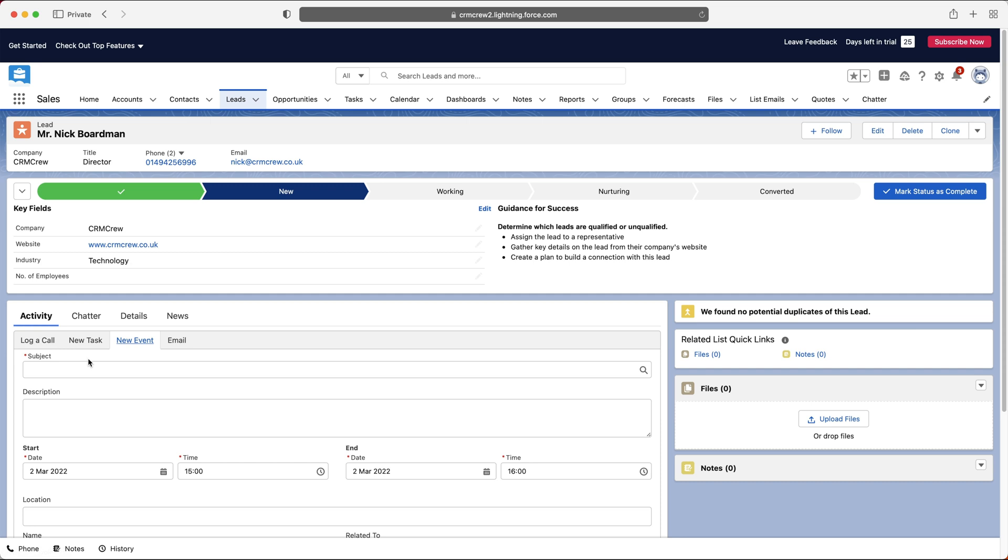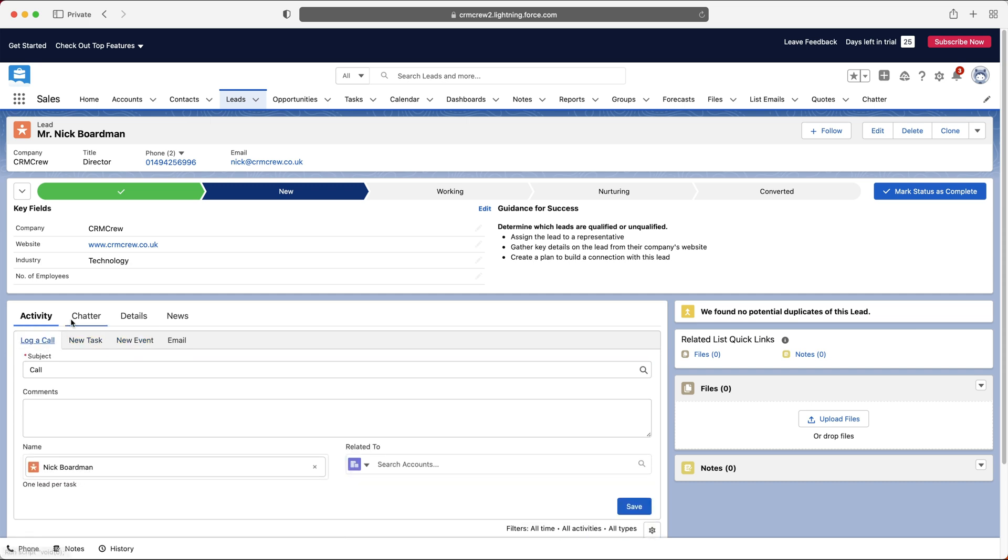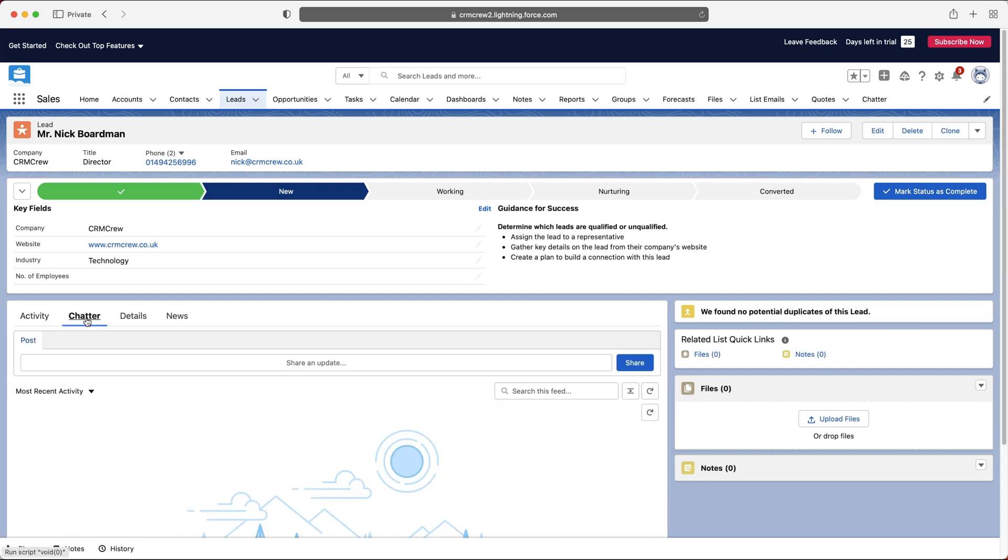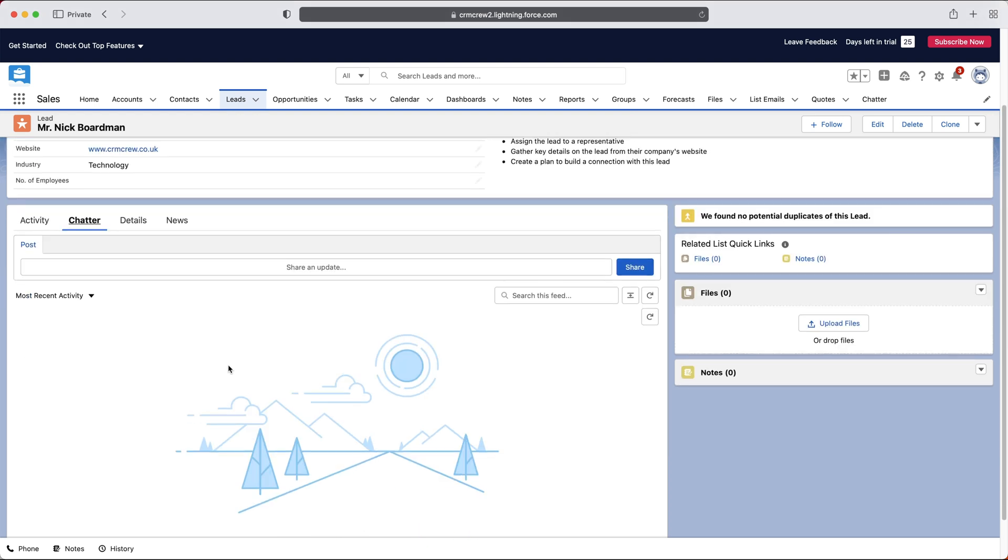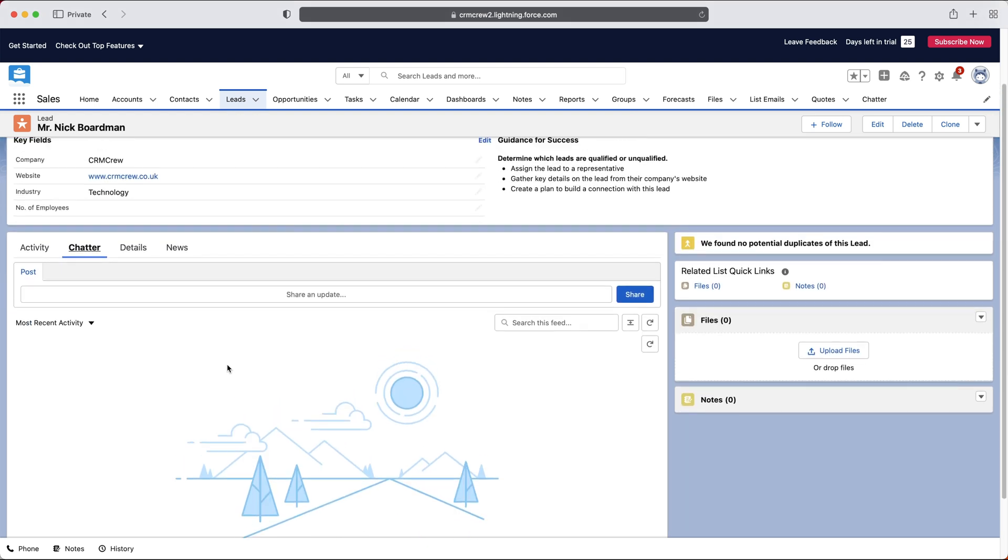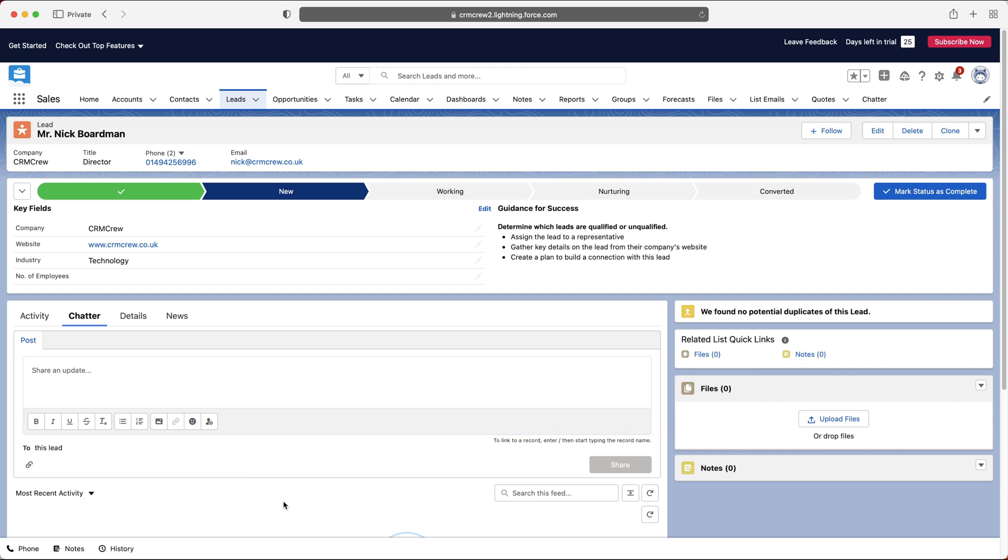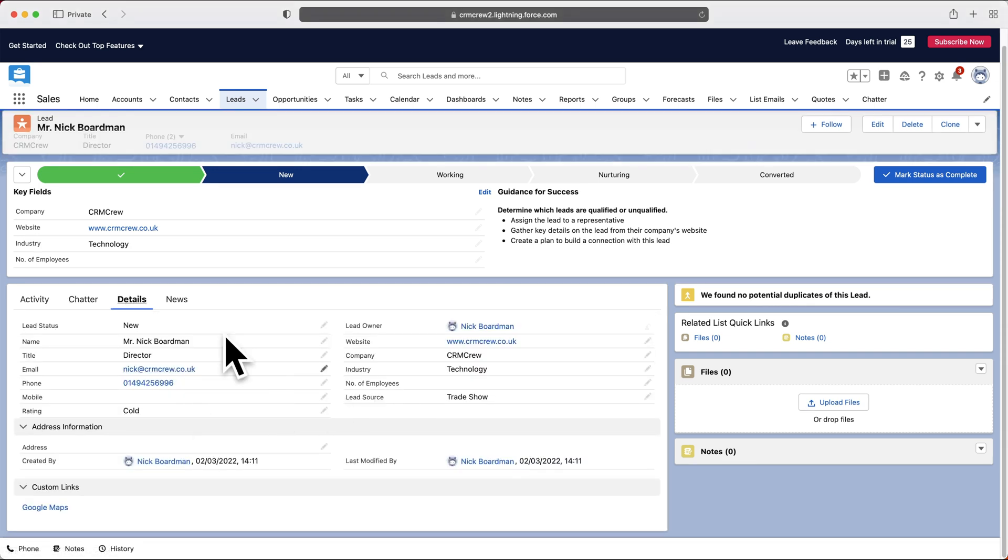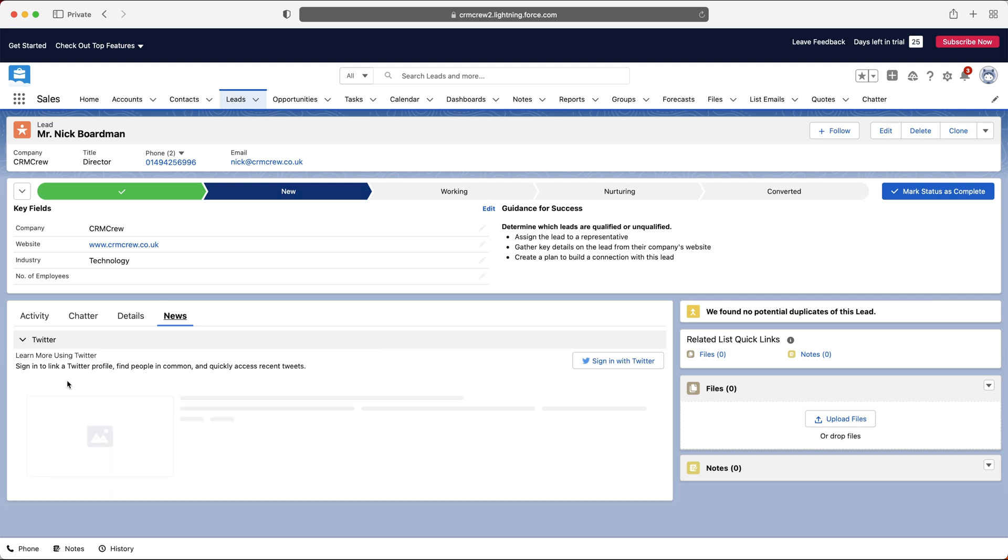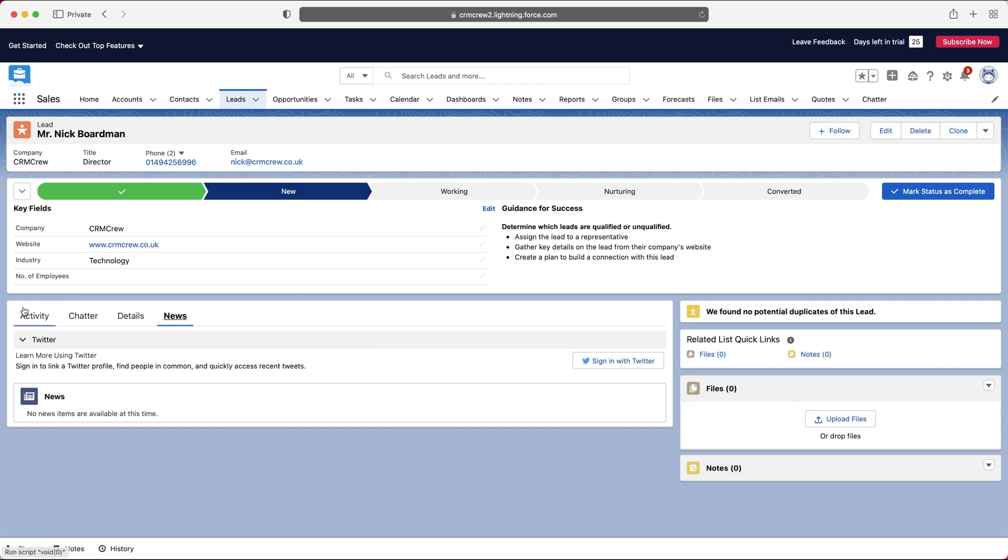So as you can see, you just create a new event, a new task, or log a phone call. We've got chatter. And this is kind of like having a conversation about a record inside of Salesforce. So I could post something on here. And then another user of the system could then see that post that I made. I could also tag people in this post as well. And then we've got details, which is just additional information that we filled out. And then finally, we've got news. So if you're a big company, you might get news information, and you can connect with Twitter as well. So we've got really useful stuff on here. This is just the leads area. And I'm sure if you're familiar with Salesforce at all, you will have seen all of this.